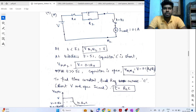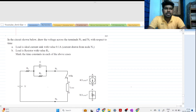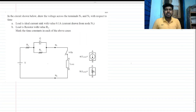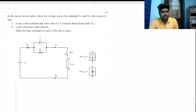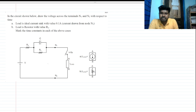Hi everyone, welcome to this session. Today we will be solving this interesting interview question that can be asked in your online assessment test. Basically, this is an RC-based circuit with a switch, and we have two cases: when the load is an ideal current source, and when the load is a resistance.